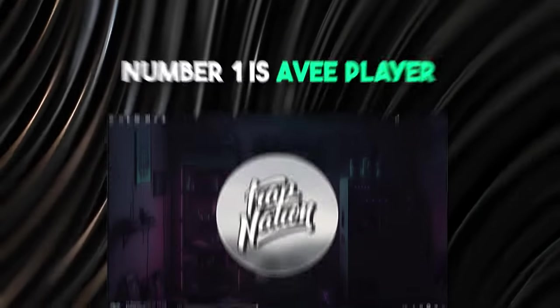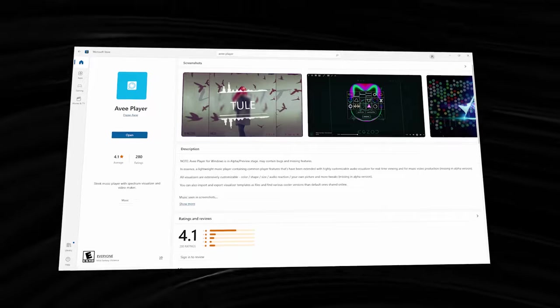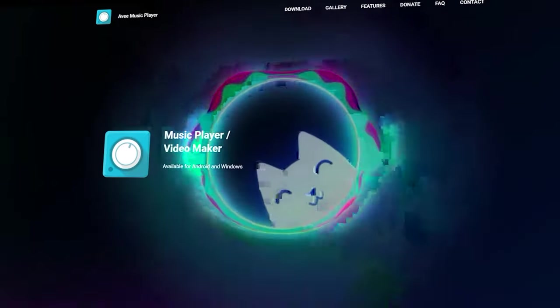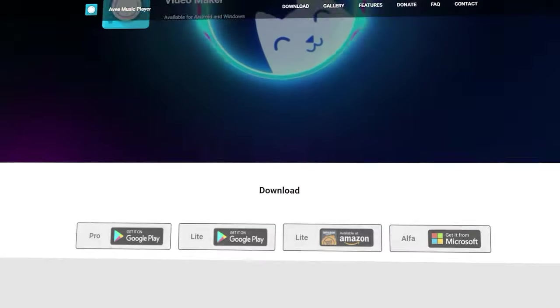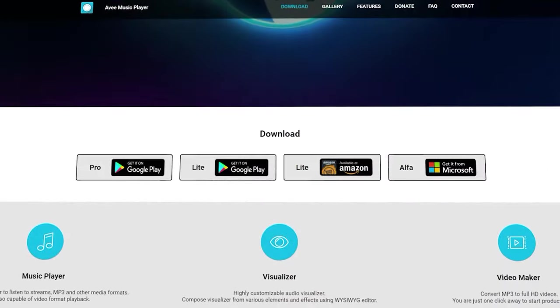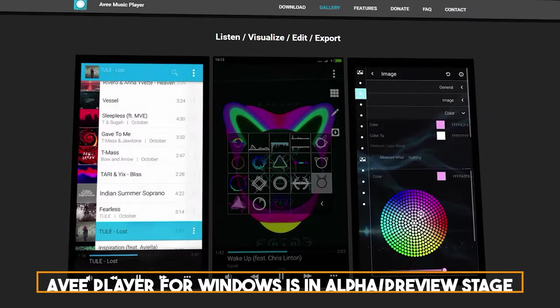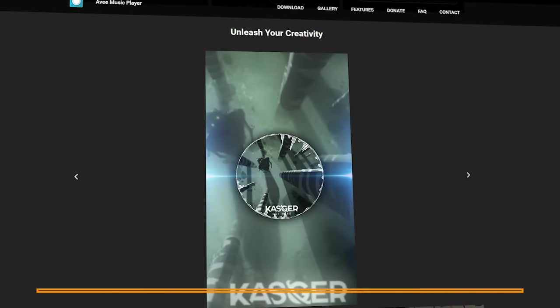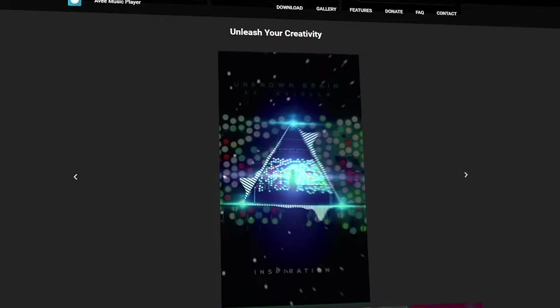Number one is AVI Player. Wait what, AVI Player is Android app, how can I use it on Windows PC? Yeah no worries, AVI Player now available on Microsoft Store and it is totally free so go hurry and download it now, the Ultimate Audio Visualizers Maker App. AVI Player for Windows is an alpha preview stage, may contain bugs and missing features.